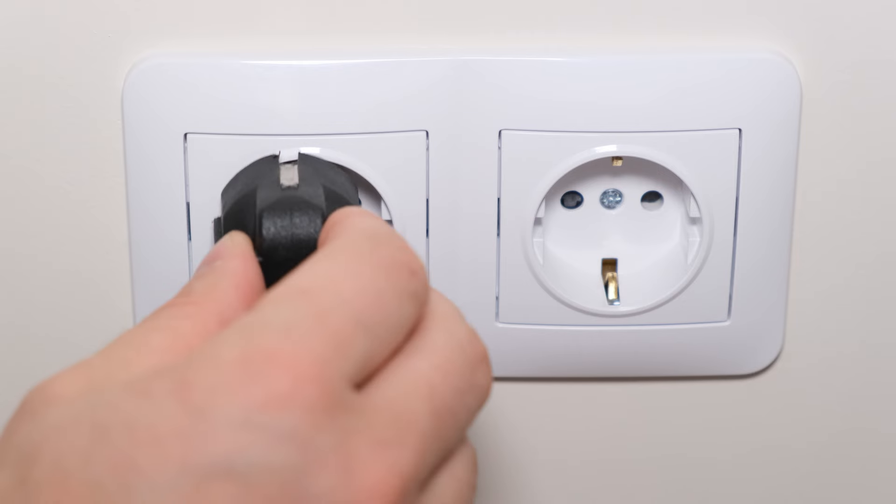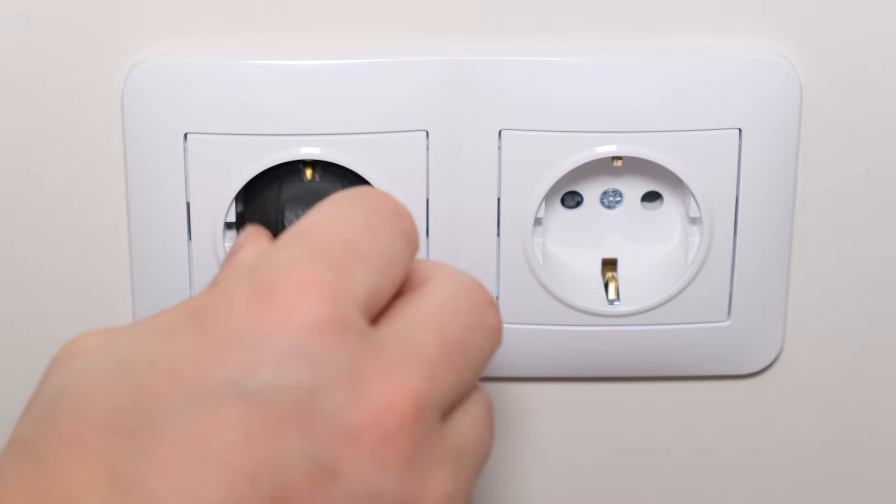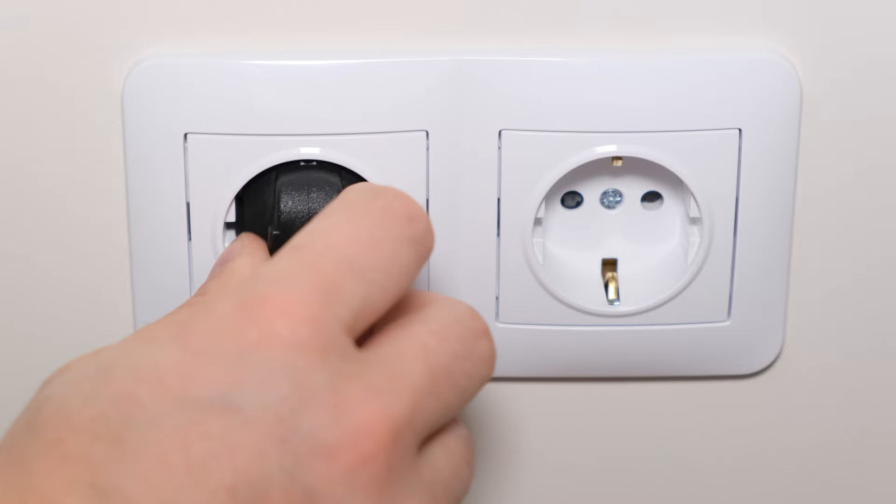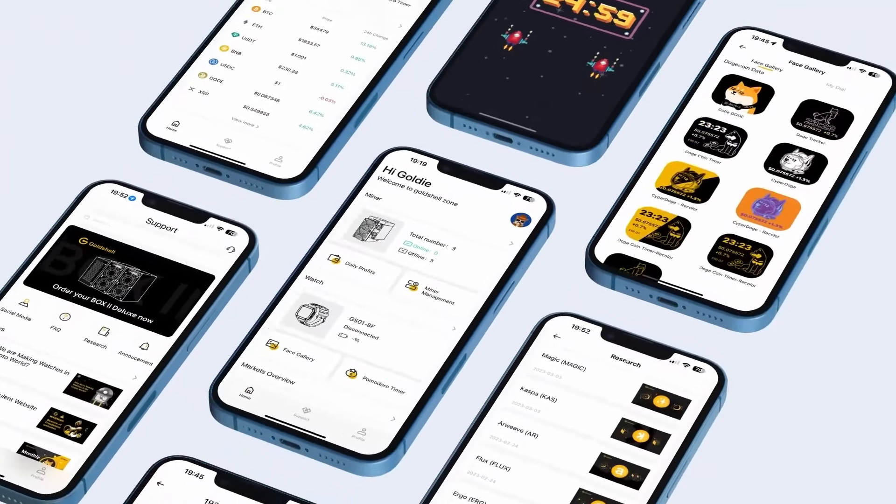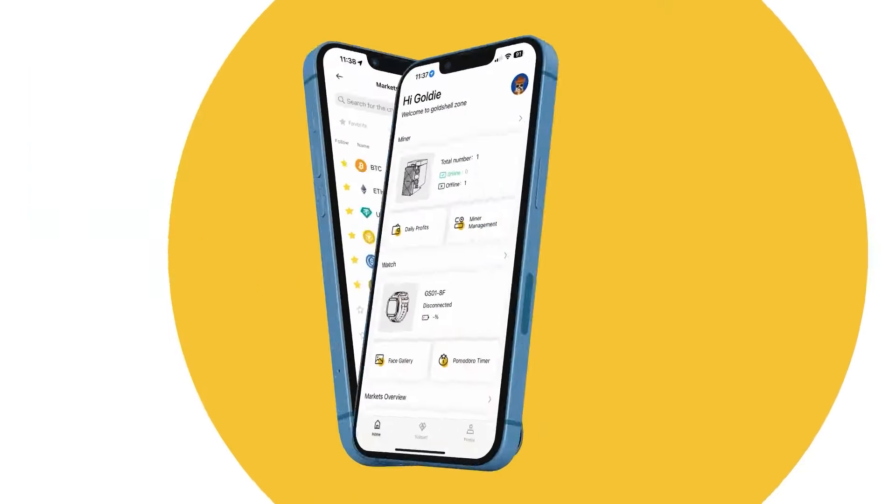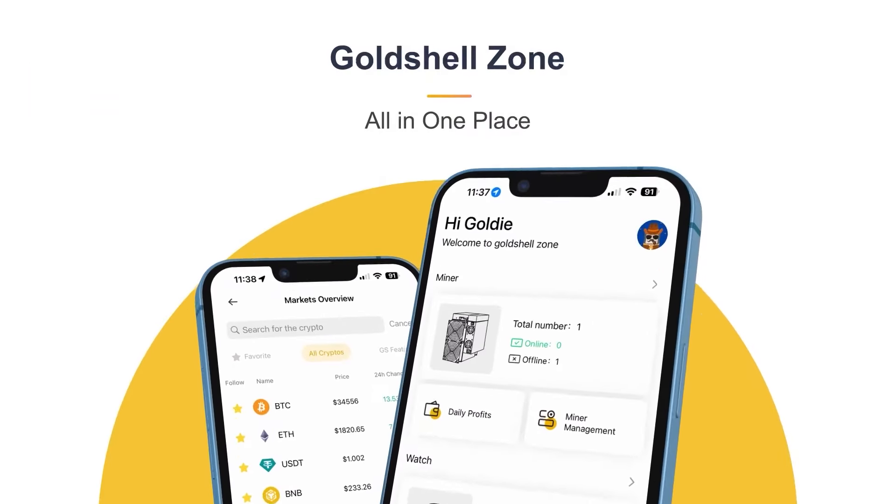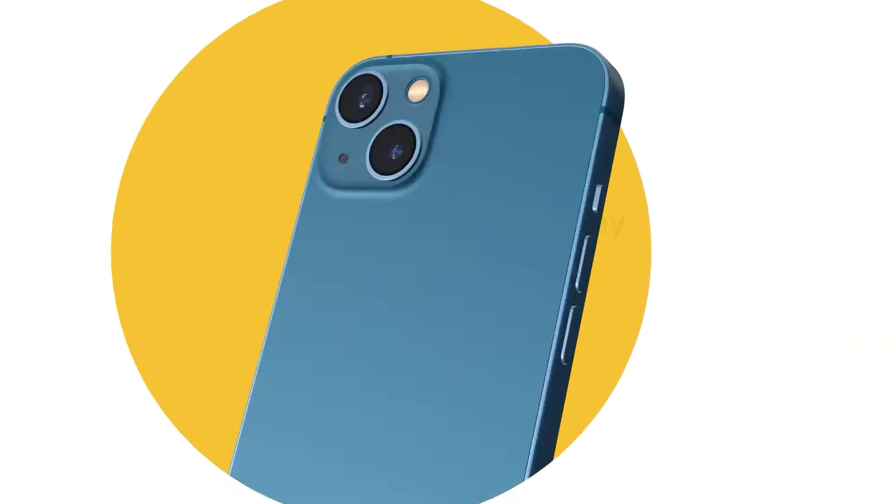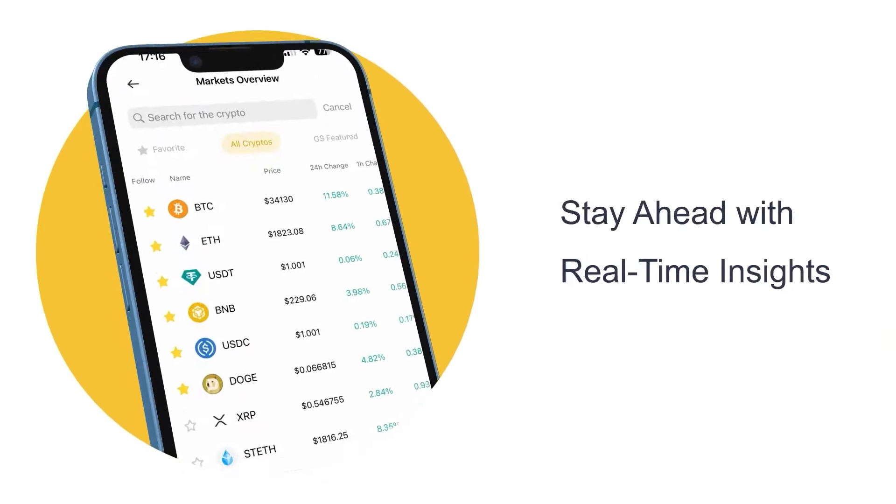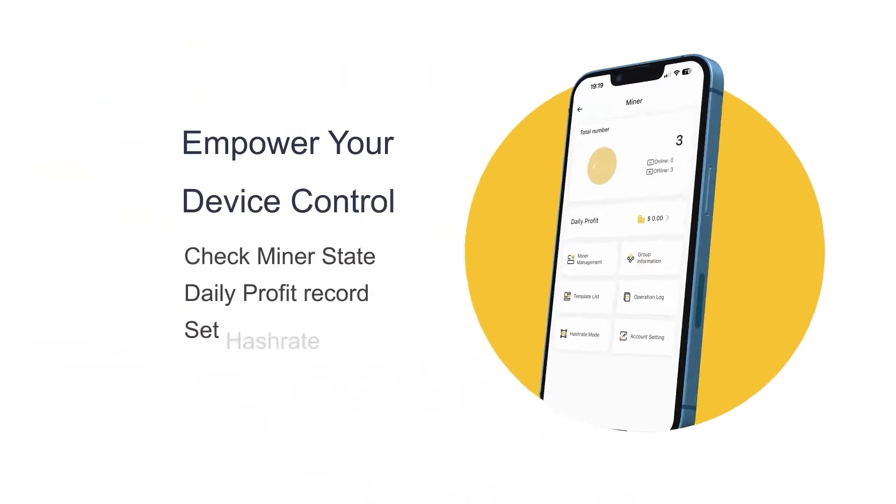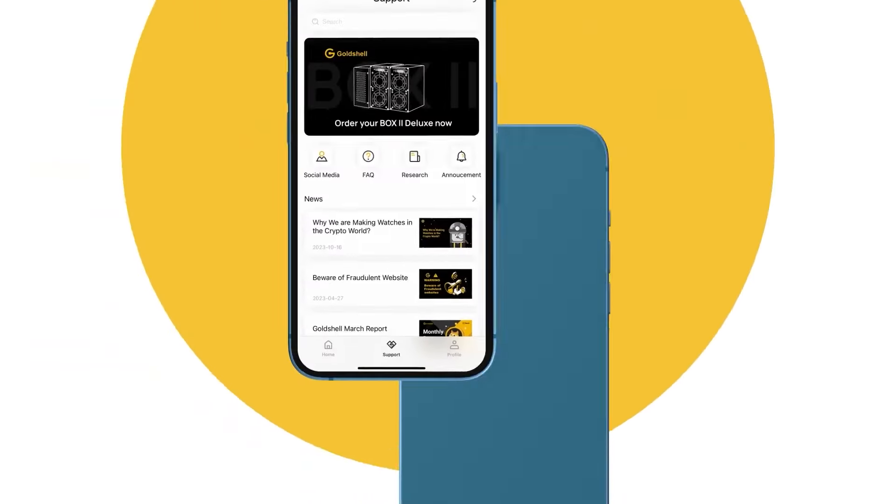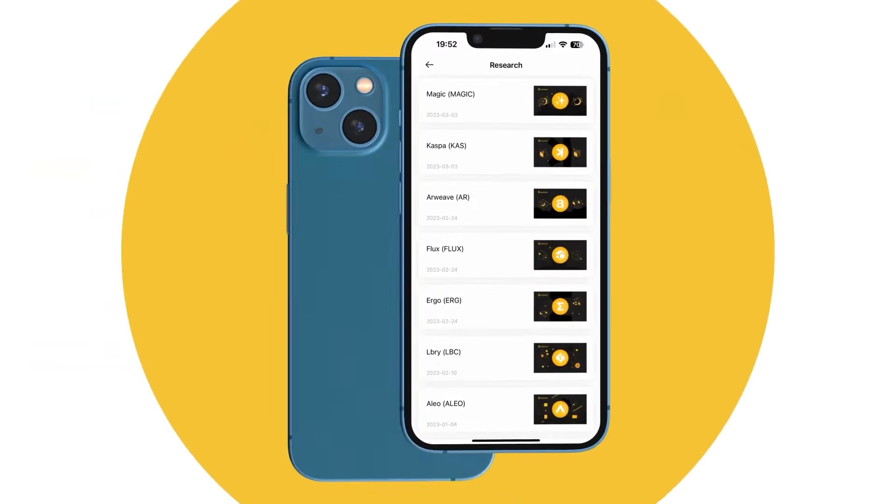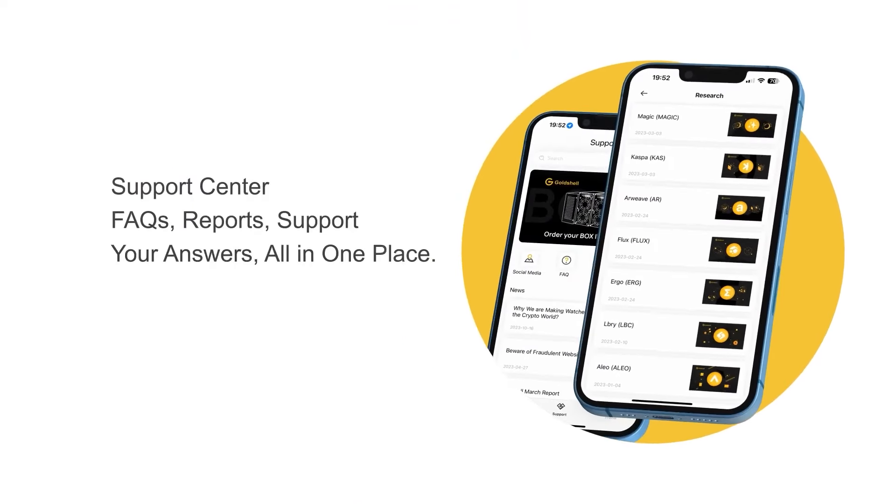To get started with Goldshell SC Lite, you need to follow a few simple steps. First of all, you need to connect the device to your power source and the internet. Install the necessary software and perform the initial settings, including creating a cryptocurrency wallet and setting up mining pools. Next, start mining and monitor the performance of the device through a special interface.